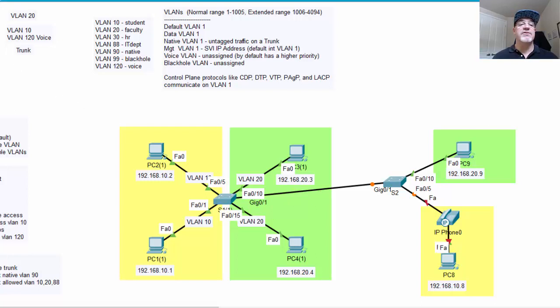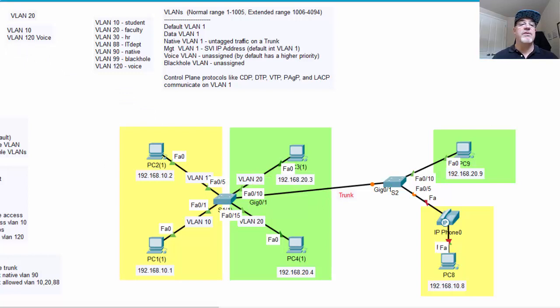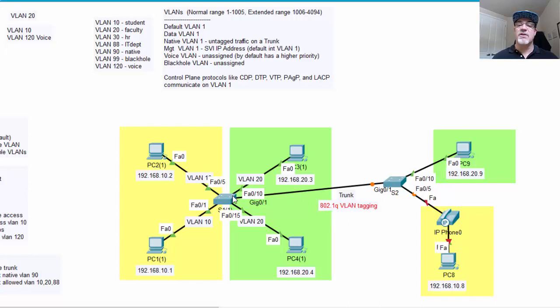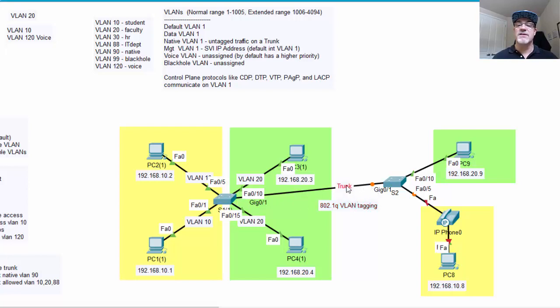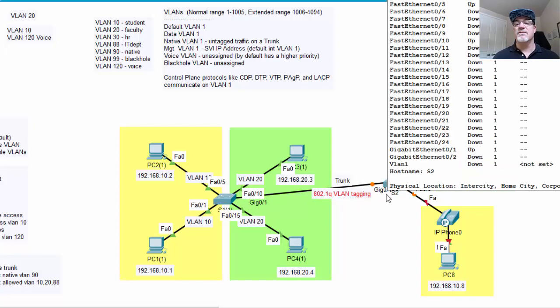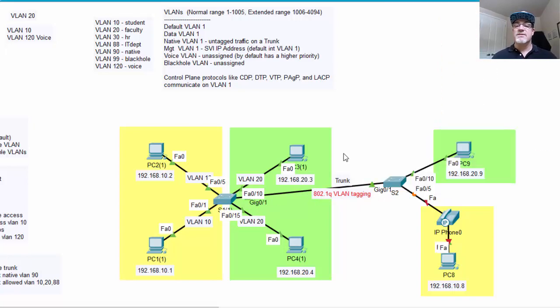So when we configure the trunk, we'll be making this link a trunk. And when you create a trunk, what you do is you basically configure it for 802.1Q protocol VLAN tagging. And so when the packets cross the trunk, they get tagged with their VLAN ID so you know which VLAN is crossing the trunk. And the whole idea with the trunk is that multiple VLANs can cross a trunk, not just a single VLAN. So that's what we'll be doing, we'll be setting that up.